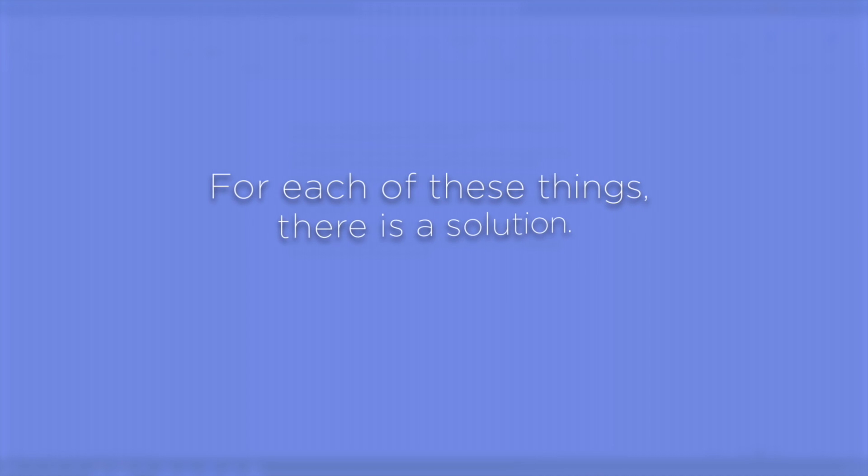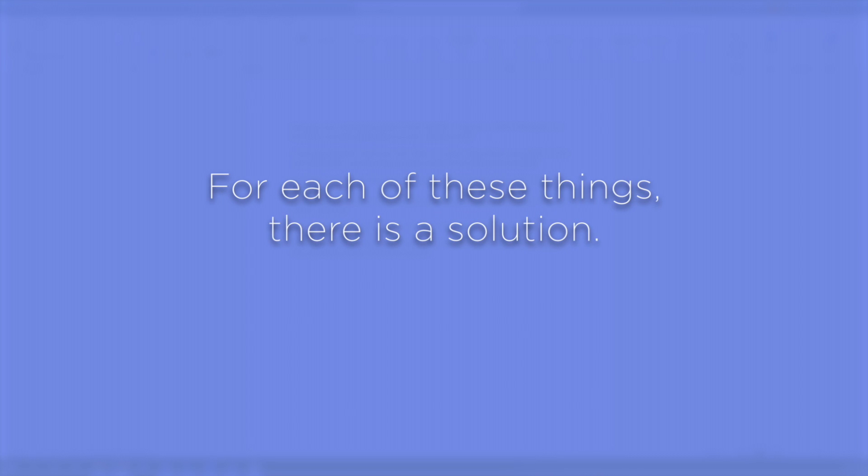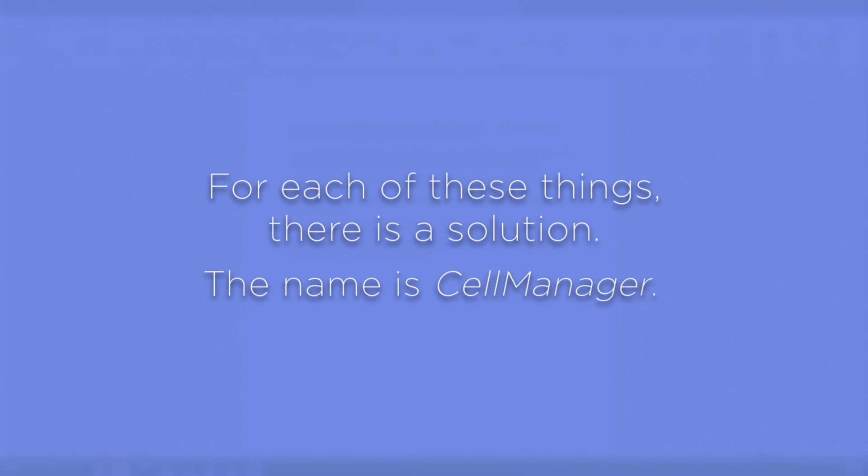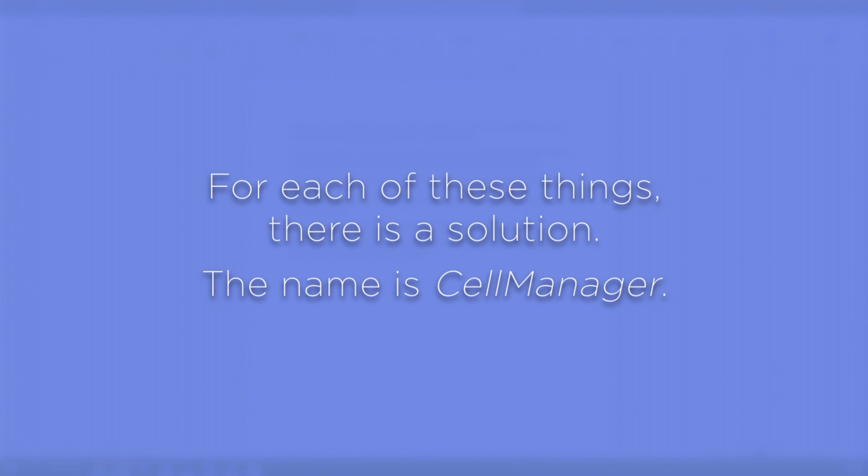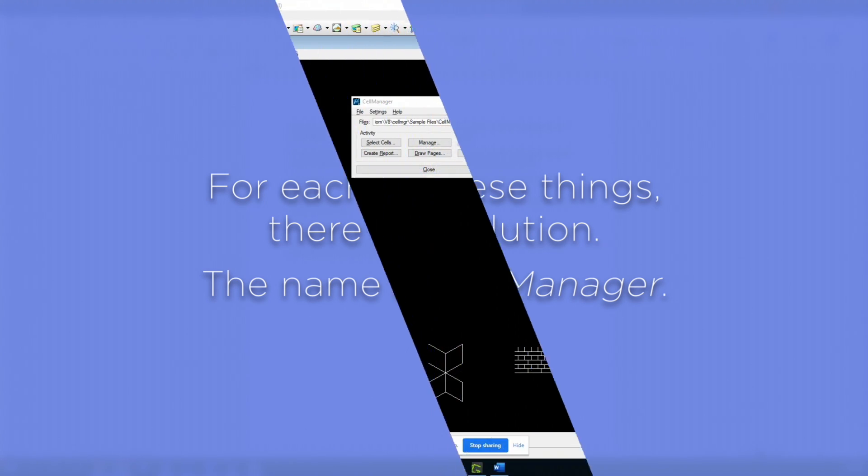For each of these things, there is a solution. The name is Cell Manager. With that said, I'm going to show you a few of the main features in Cell Manager that solve these issues and many more.